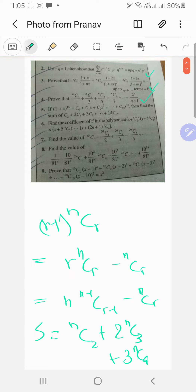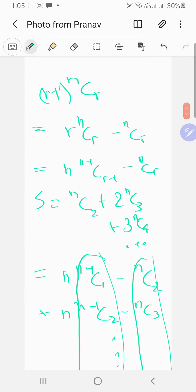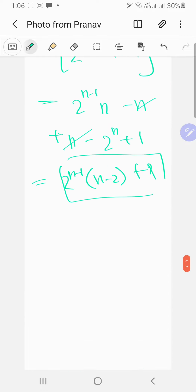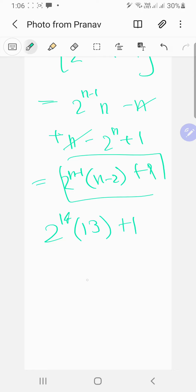So the answer simplifies to 2^(n-1)·(n-2) + 1. We are actually given n = 15, so it becomes 2^14·(15-2) + 1, which is 2^14·13 + 1.